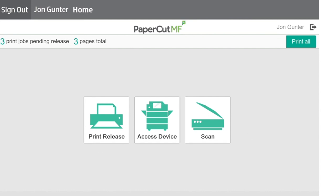After login, the screen will show you how many pending print jobs you have in the upper left corner. By selecting the Print All button on the right-hand side, you will release all pending jobs.